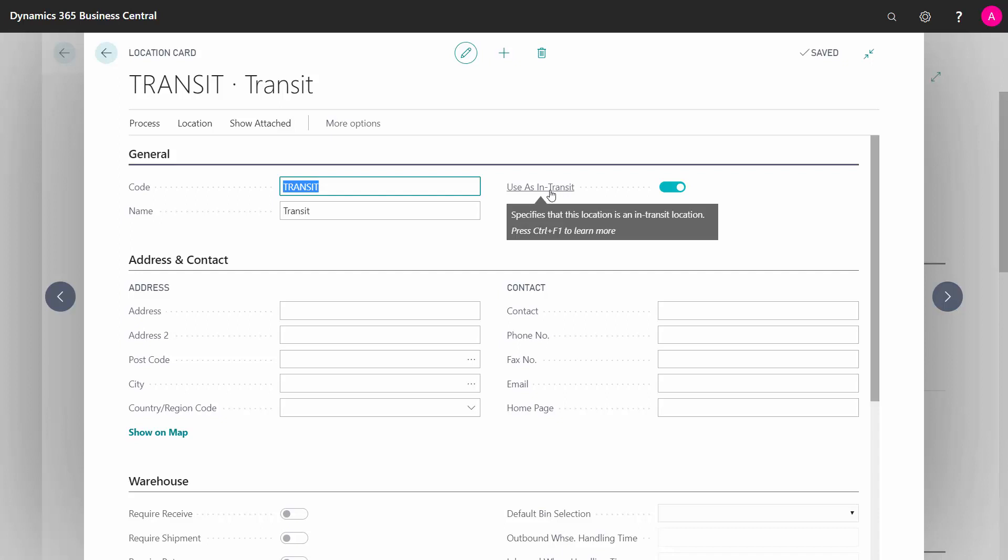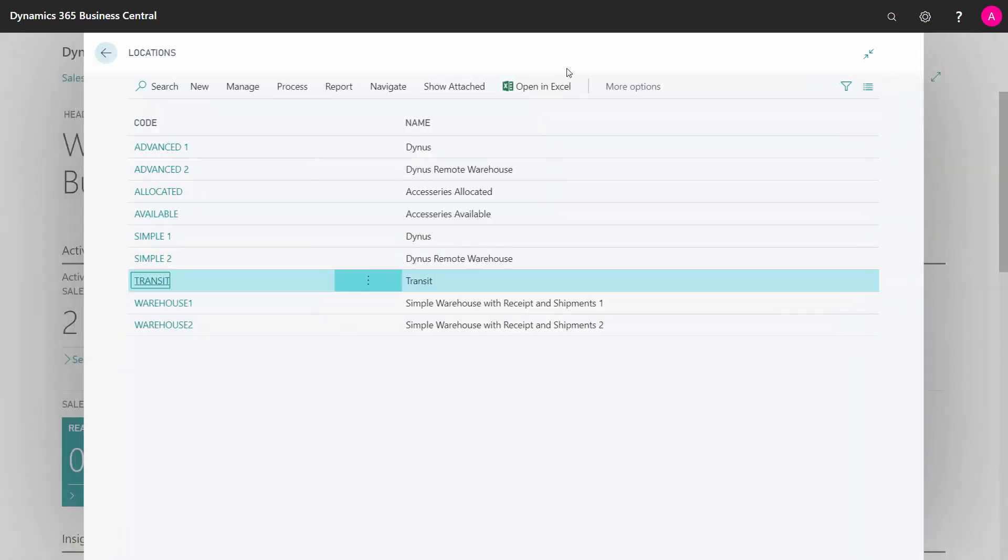So this location cannot be used for storing items and they're not seen on all the different quantities because it will be interpreted as item being on one location until they receive the other one. So set up an in-transit location.